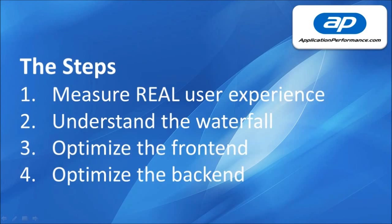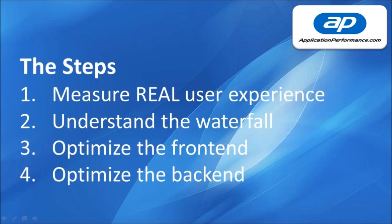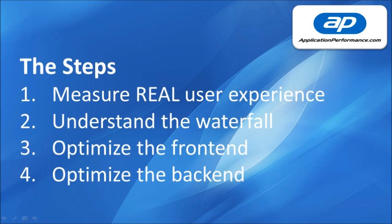So in summary the steps we followed were to understand the real end user experience to identify that we had a problem. Then to understand the waterfall chart to see the breakdown of the page load time and identify whether the problem was front end or back end. Next we optimised the front end using Aptimize. And then finally we optimised the back end using AppDynamics and DBTuner.